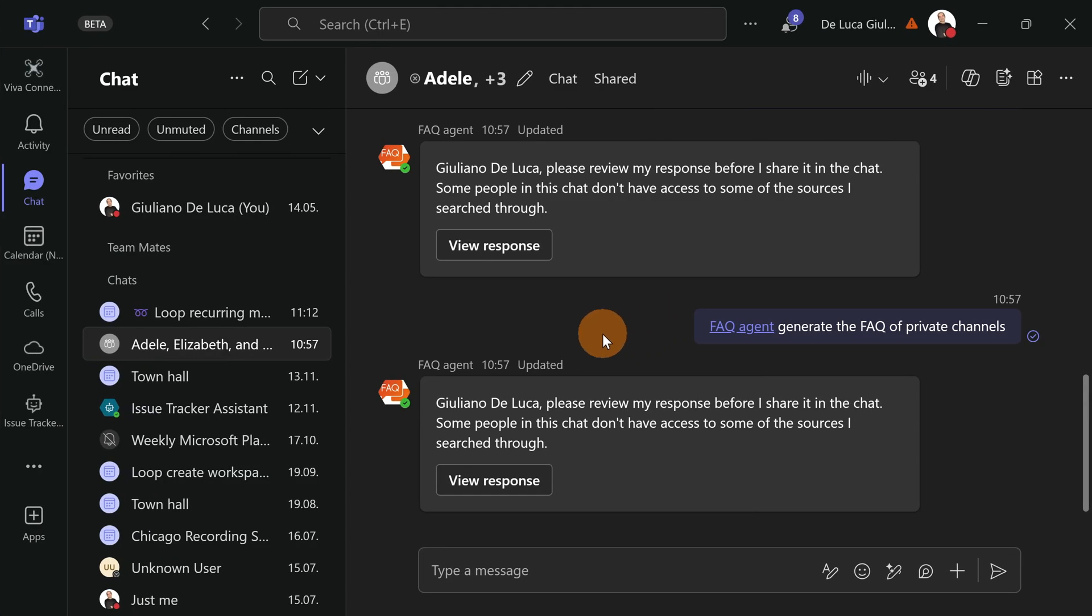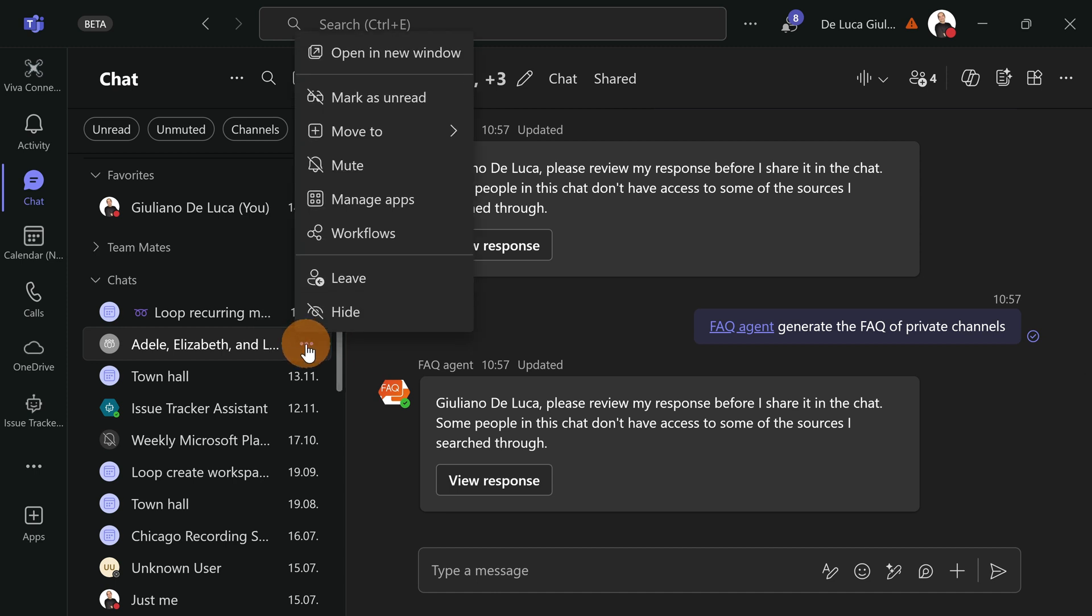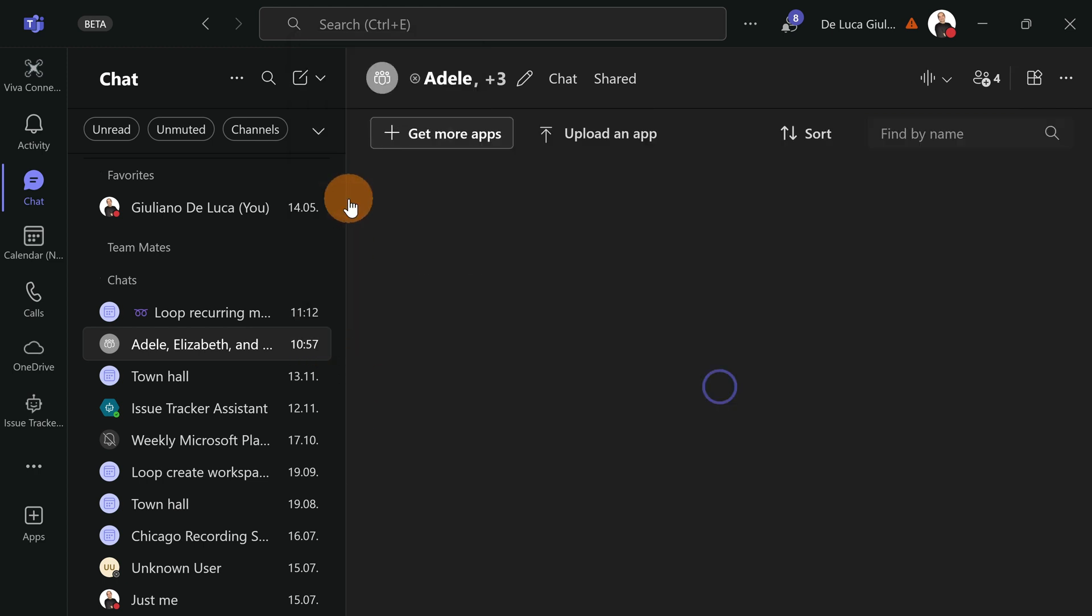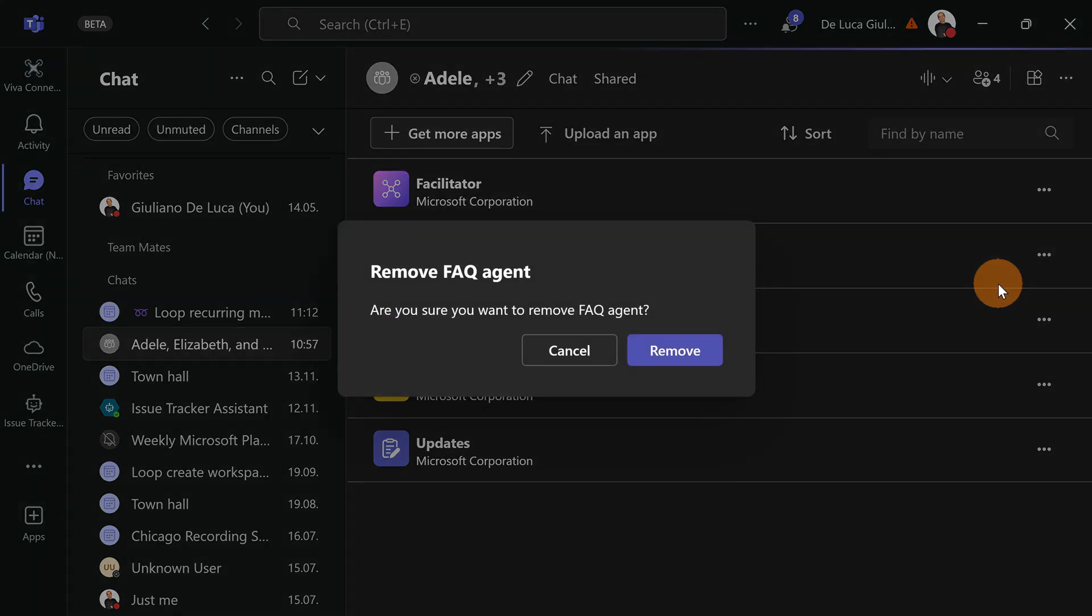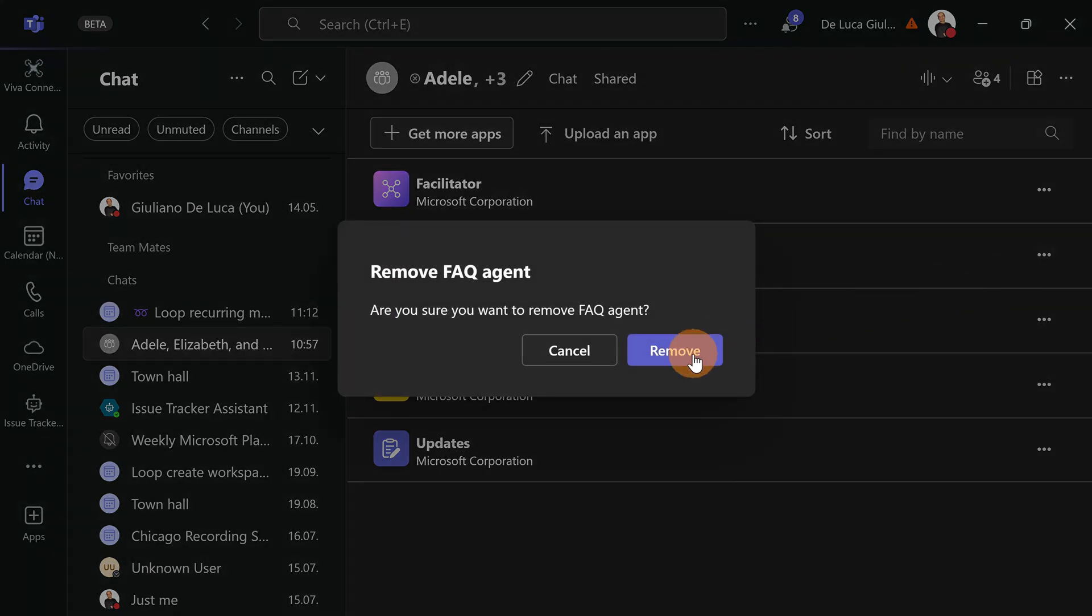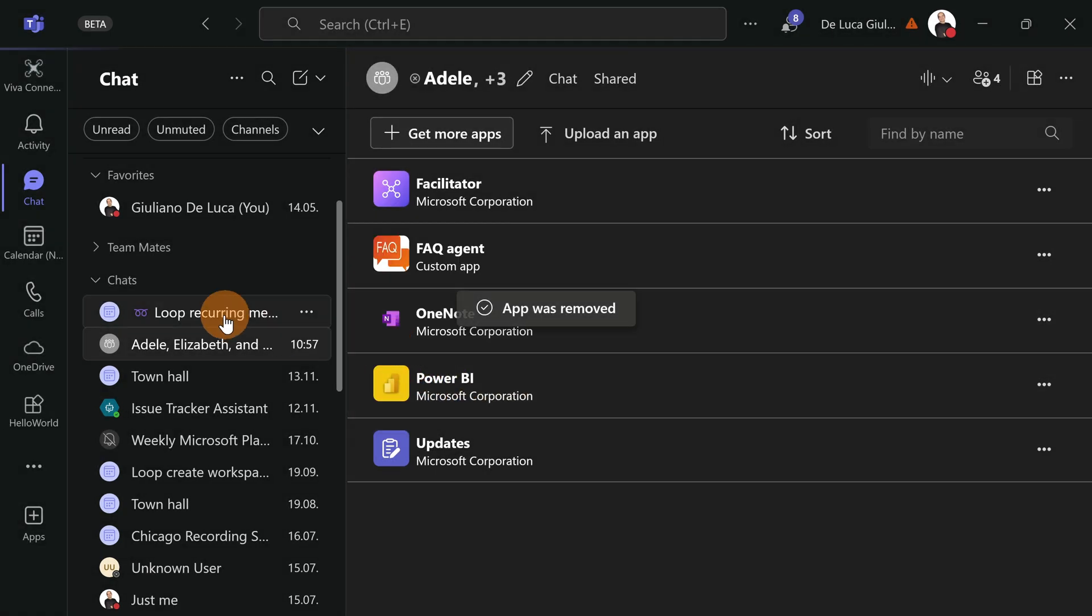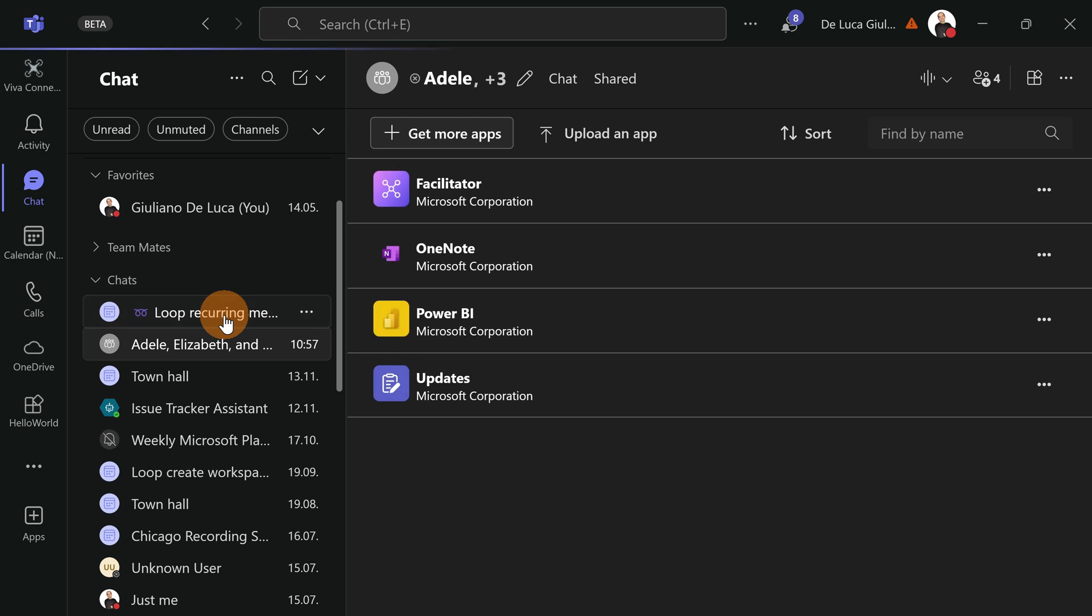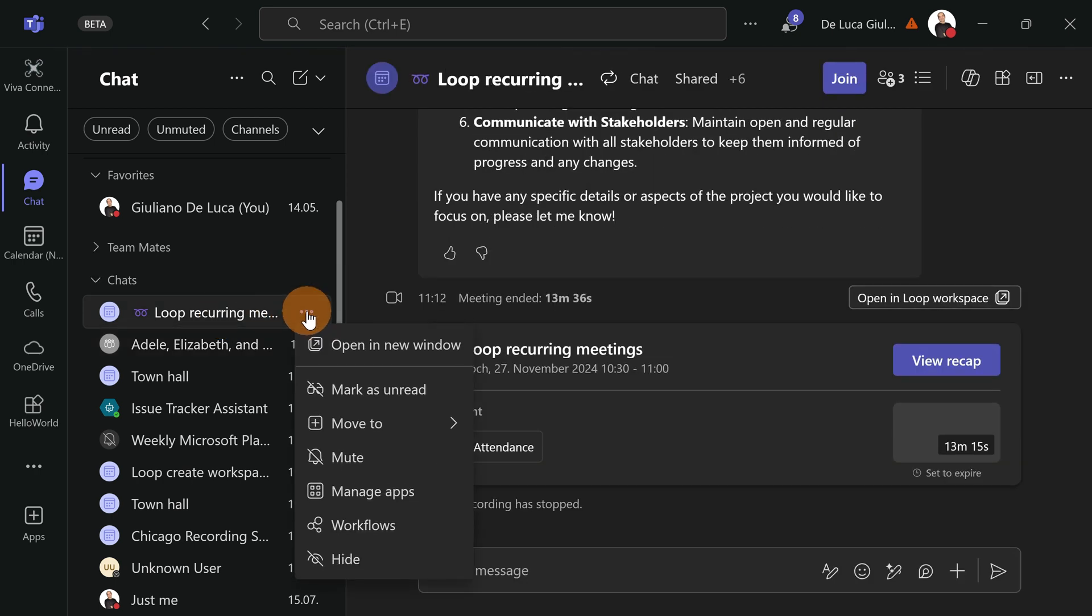Here I am back in the group chat. Let's say that I want to remove and uninstall this co-pilot agent from here. To do that, I'm going to click on the ellipsis button next to the name of the group chat and then Manage Apps. Here I can find FAQ agent. Let's click again on the ellipsis button and then Remove. And now my agent is gone. Same experience in the meeting.